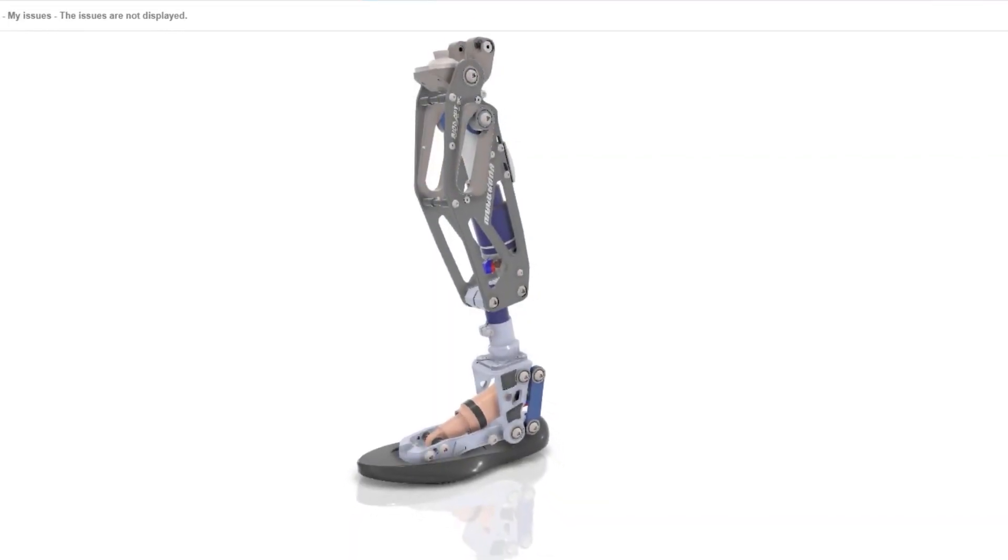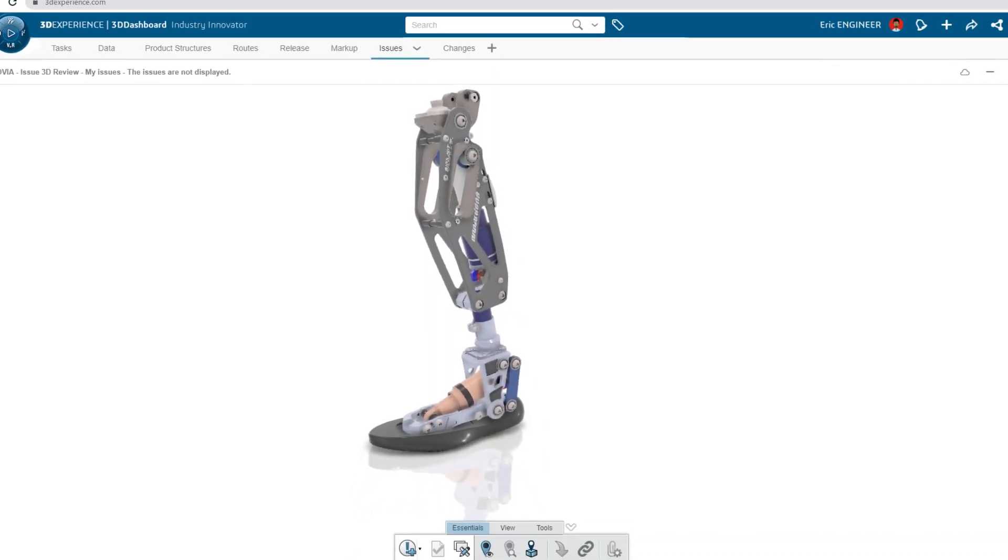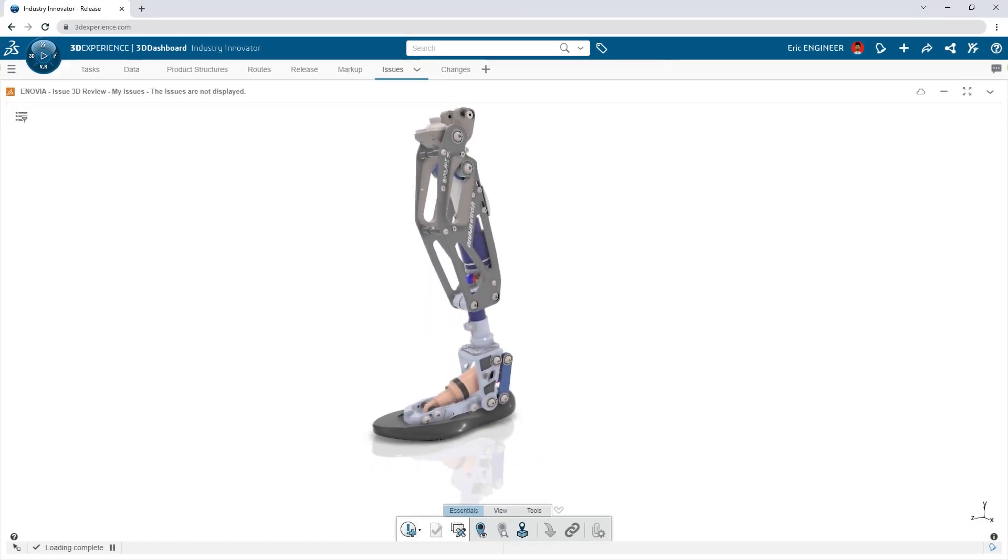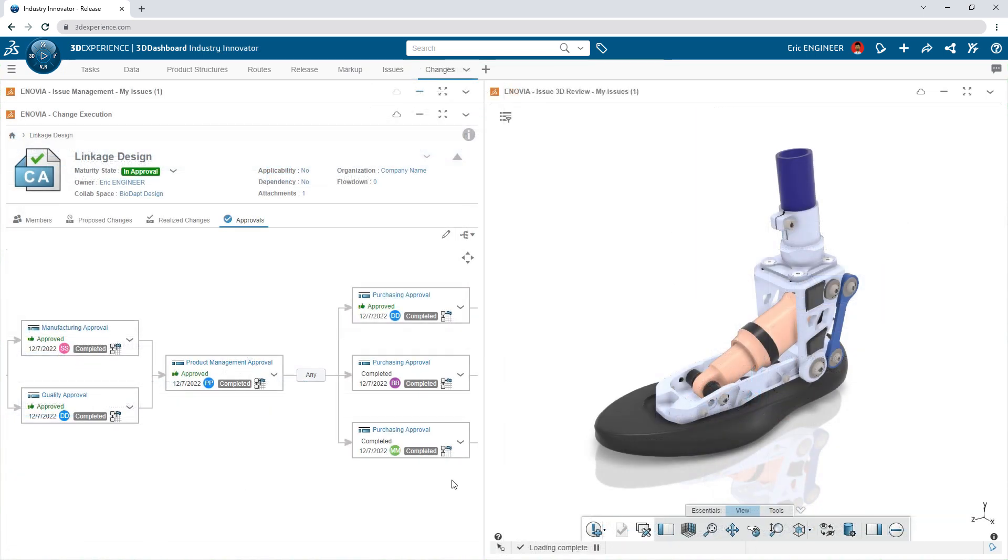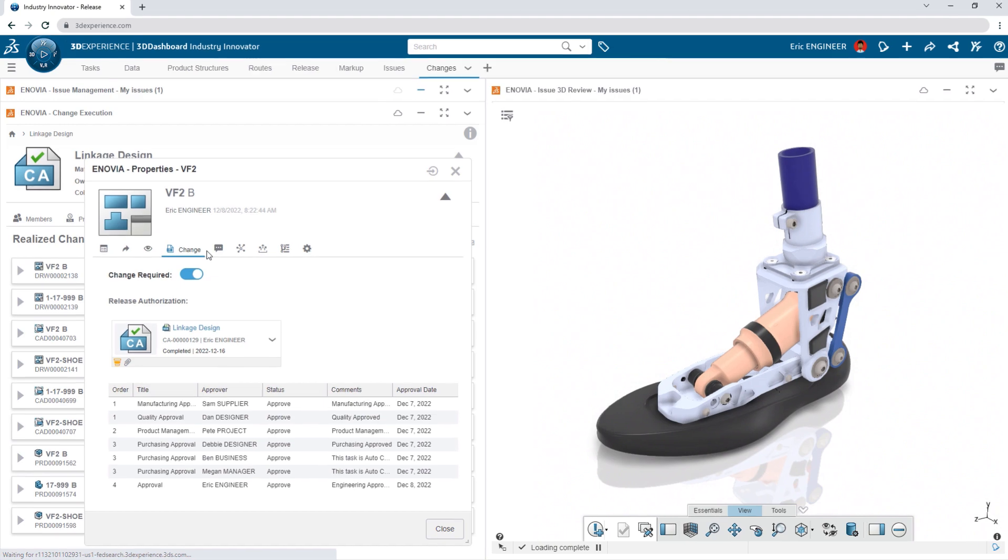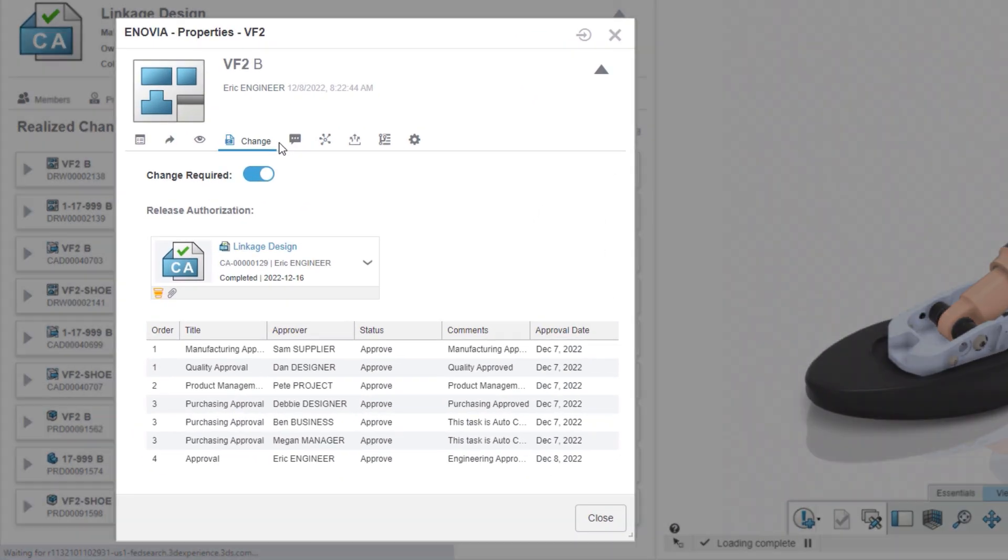And that's just a start. These capabilities are scalable. Formal issue tracking, change management, and approvals are ready when you are.